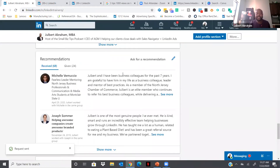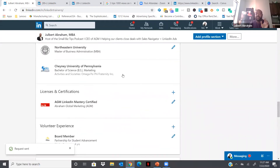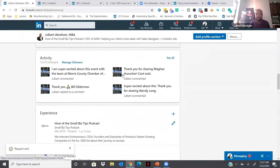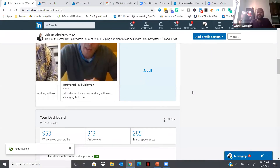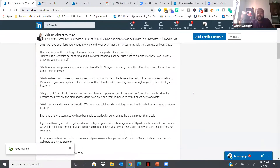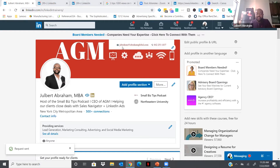Before we go further, I'd like to review one or two of your LinkedIn profiles live and give you some feedback. Who's interested? Put your name in the chat or say yes and I'll be happy to do that before we move to the next section.